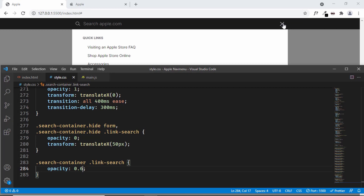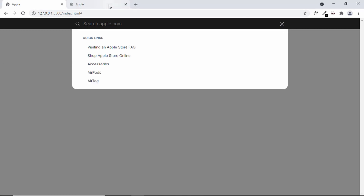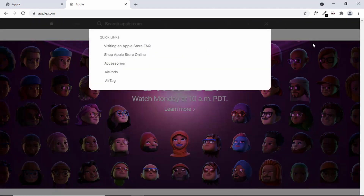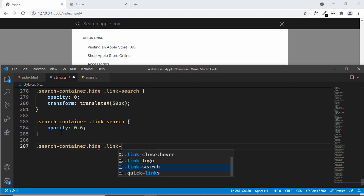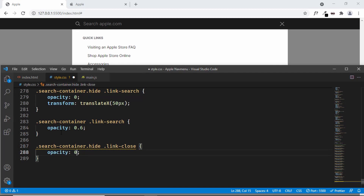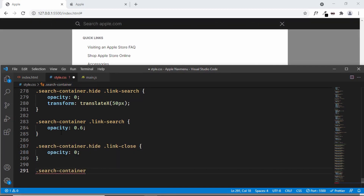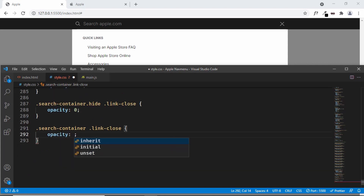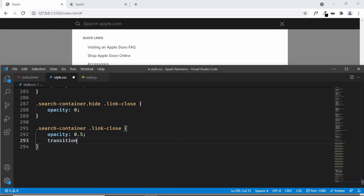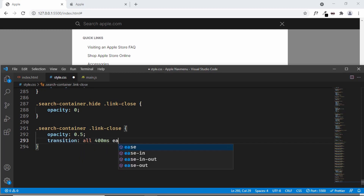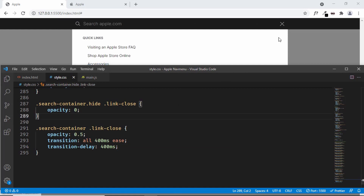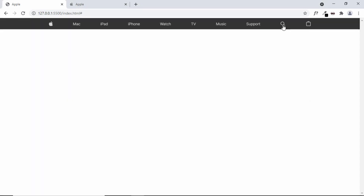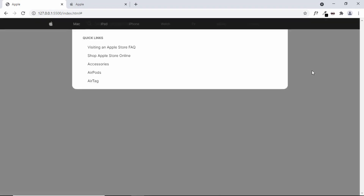Now let's add the animation to the close button — we want it to appear a little late. On the Apple website clicking the search button shows the close button appearing with a delay. In CSS: .search-container.hide .link-close { opacity: 0; } and .search-container .link-close { opacity: 0.5; transition: all 400ms ease; transition-delay: 400ms; }. Testing shows the close button animation is working correctly.